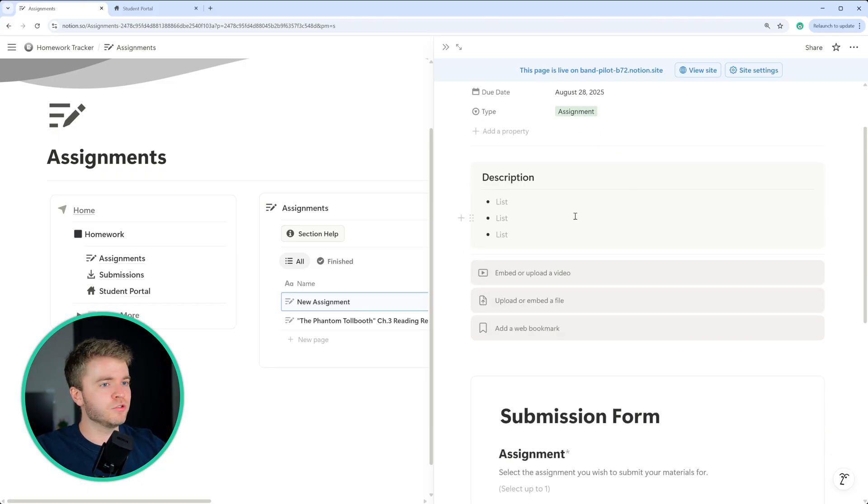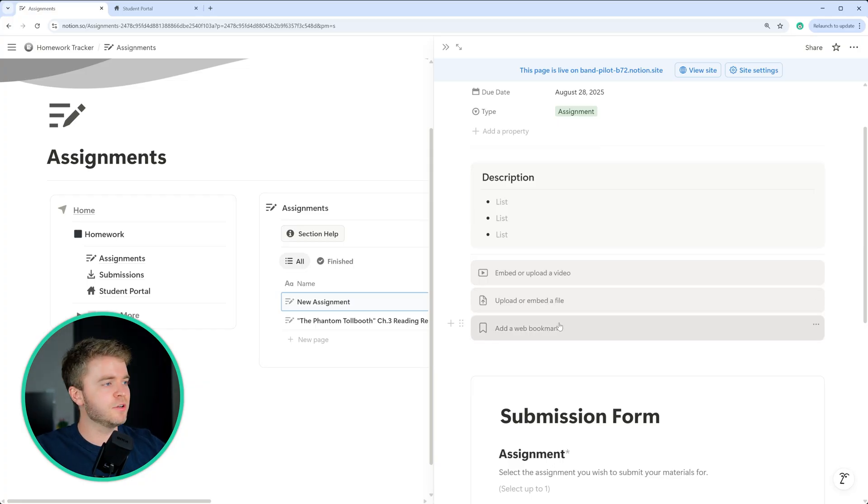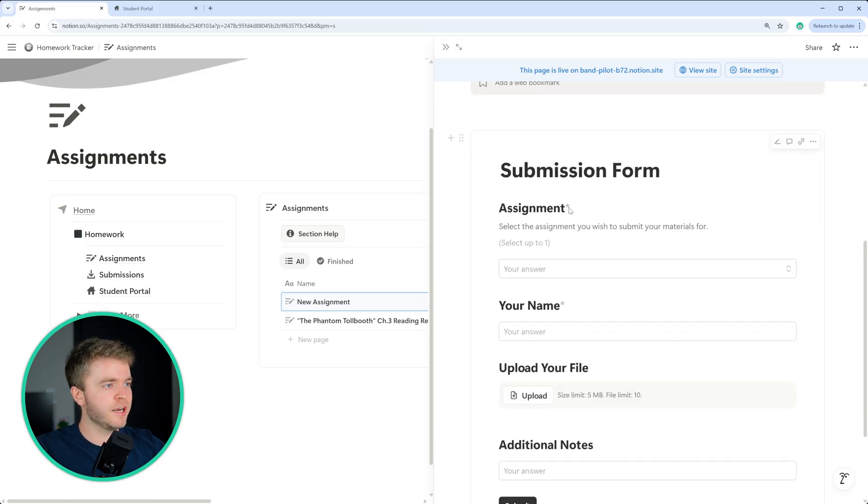You can add in your instructions at the top, you can embed a video, upload a file, add in some kind of web resource, and then the submission form is created at the bottom here.